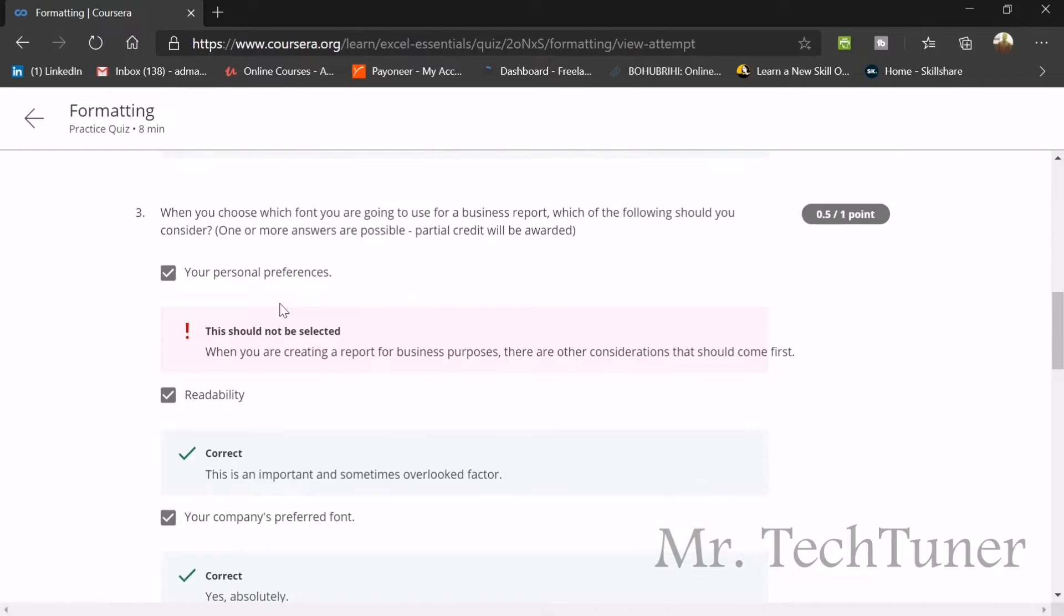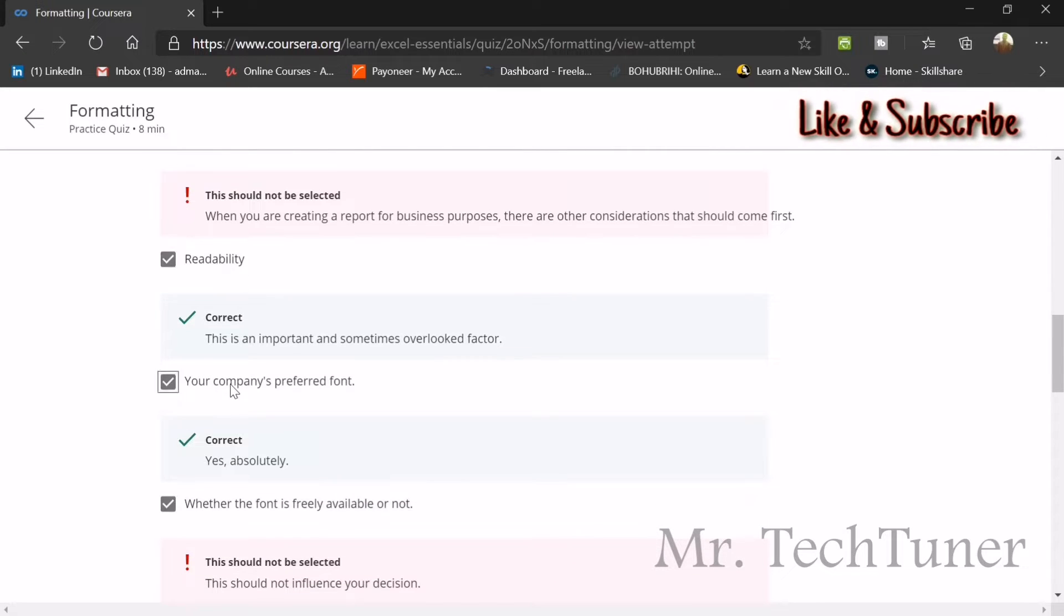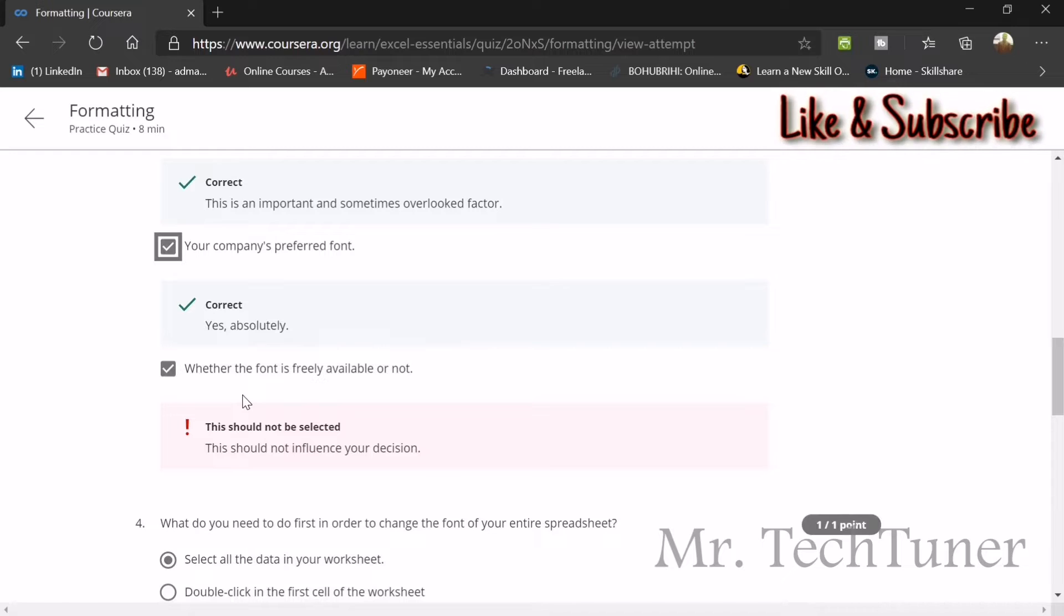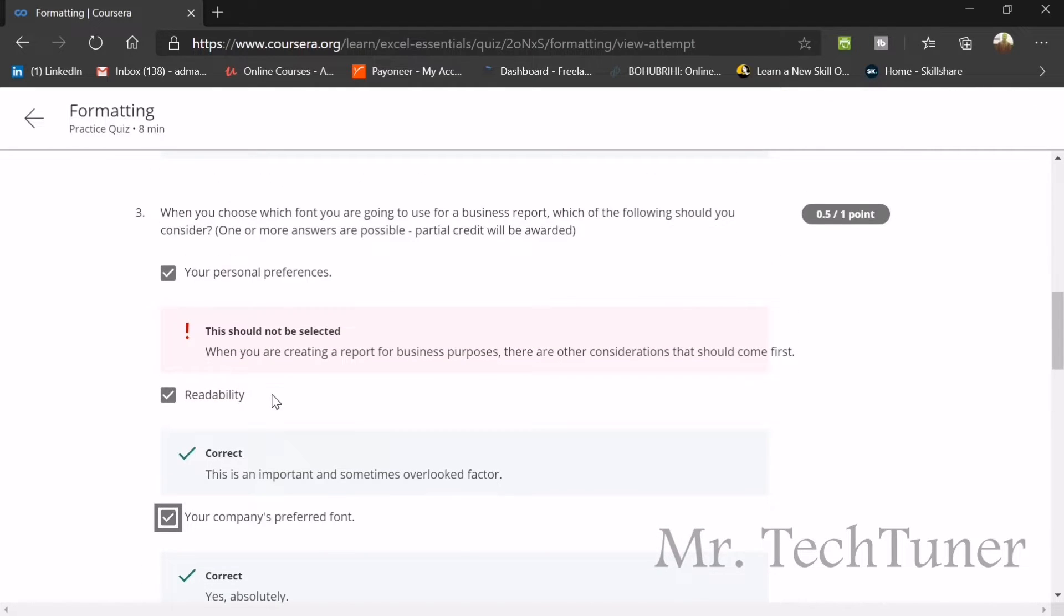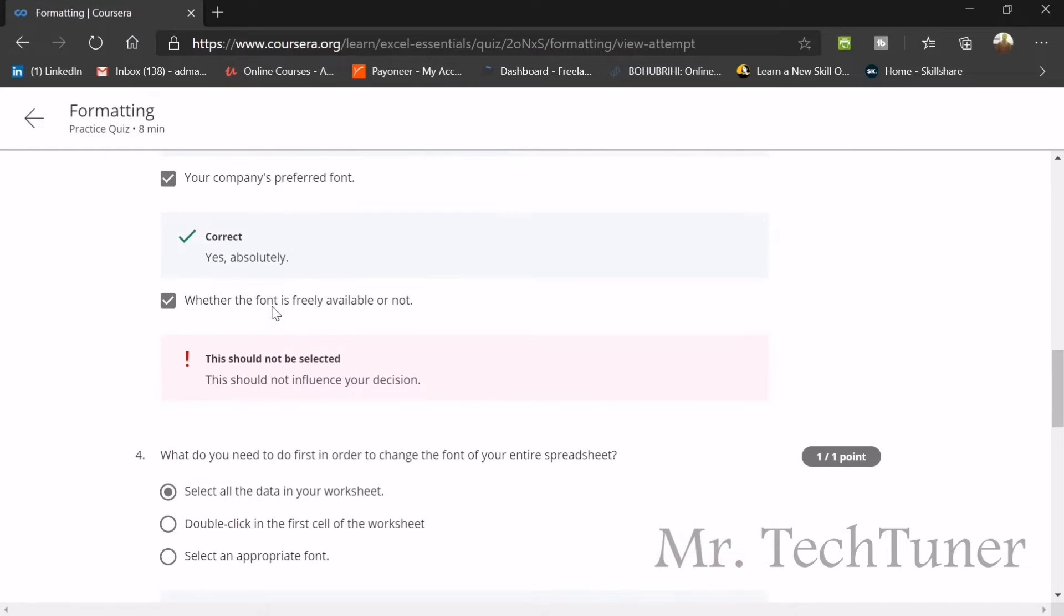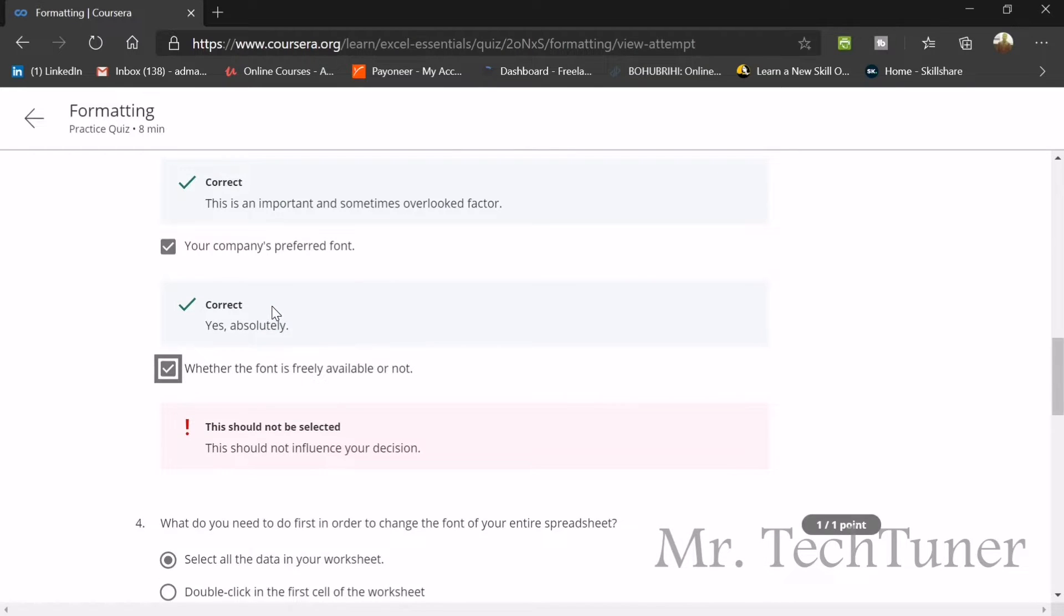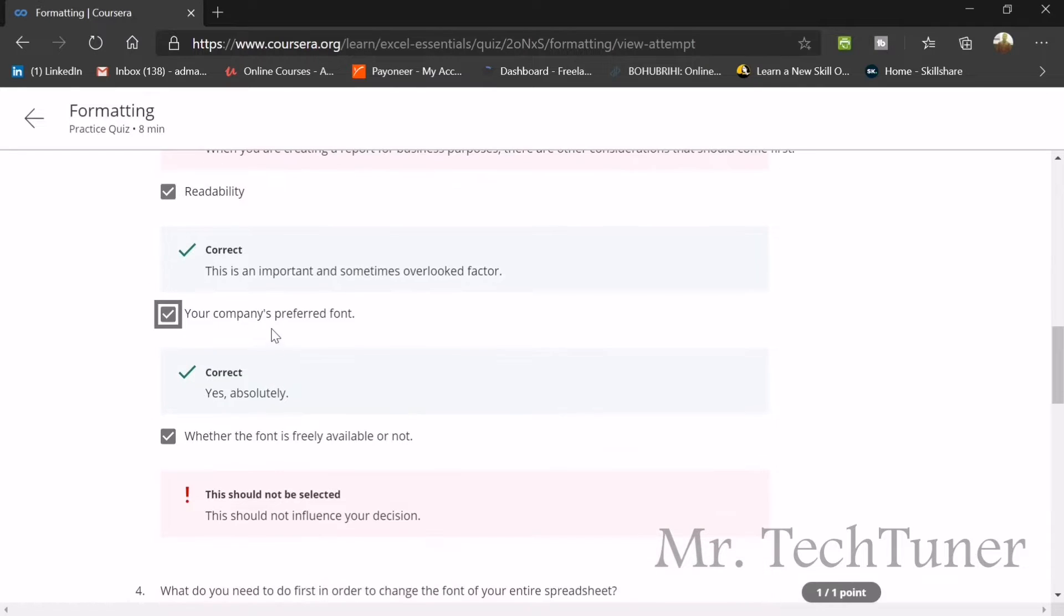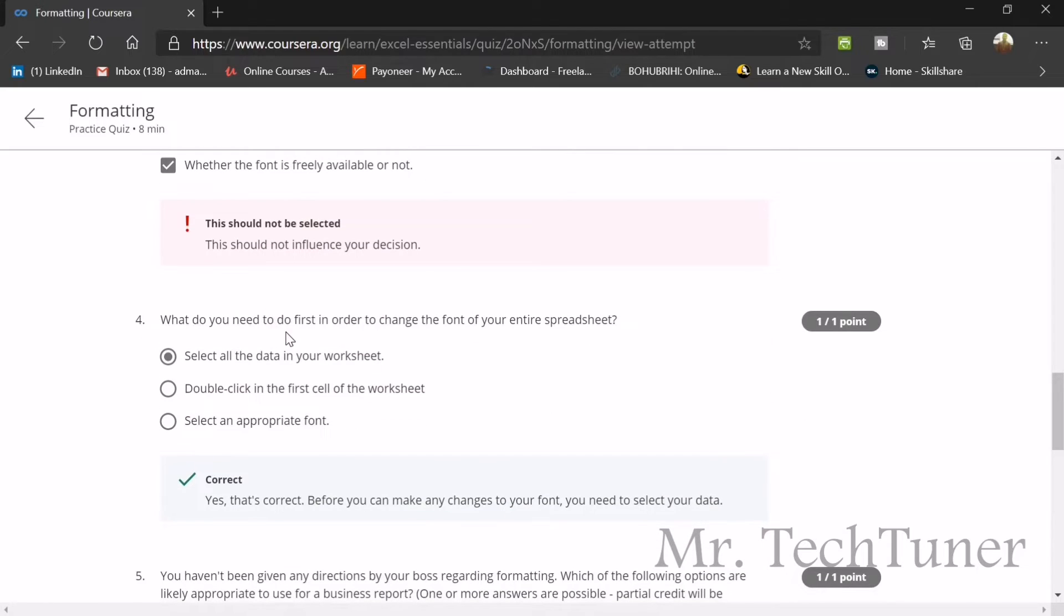When you choose which font you are going to use for a business report, which of the following should you consider? The answer will be readability and your company's preferred font. These two will be your answer. I don't know why, but your personal preference and whether the font is freely available or not is not the correct answer.